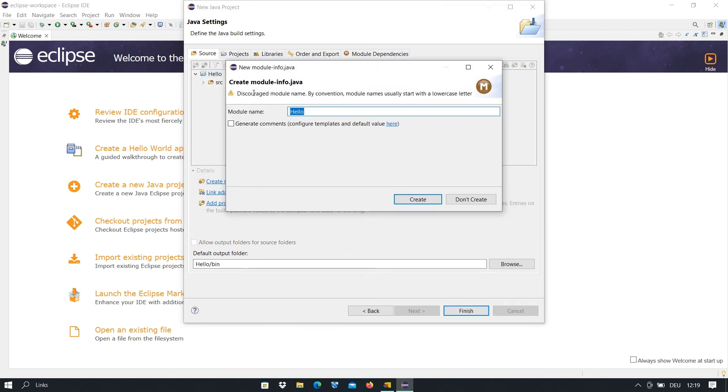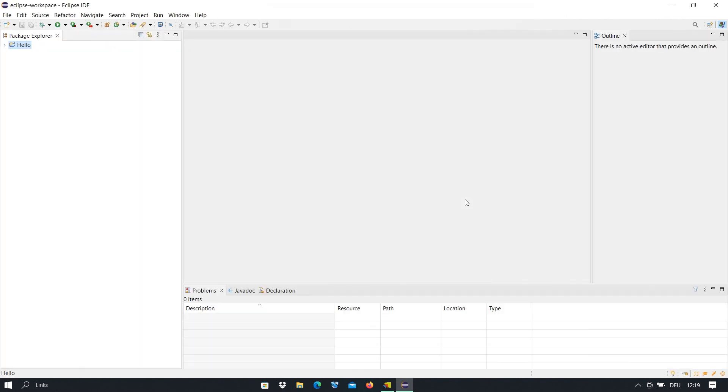The module name, if you want to have a module name, you can create it. If you don't want it, you just can don't create. So I don't want this module. It will be information about a module, an information module, so I don't create it.